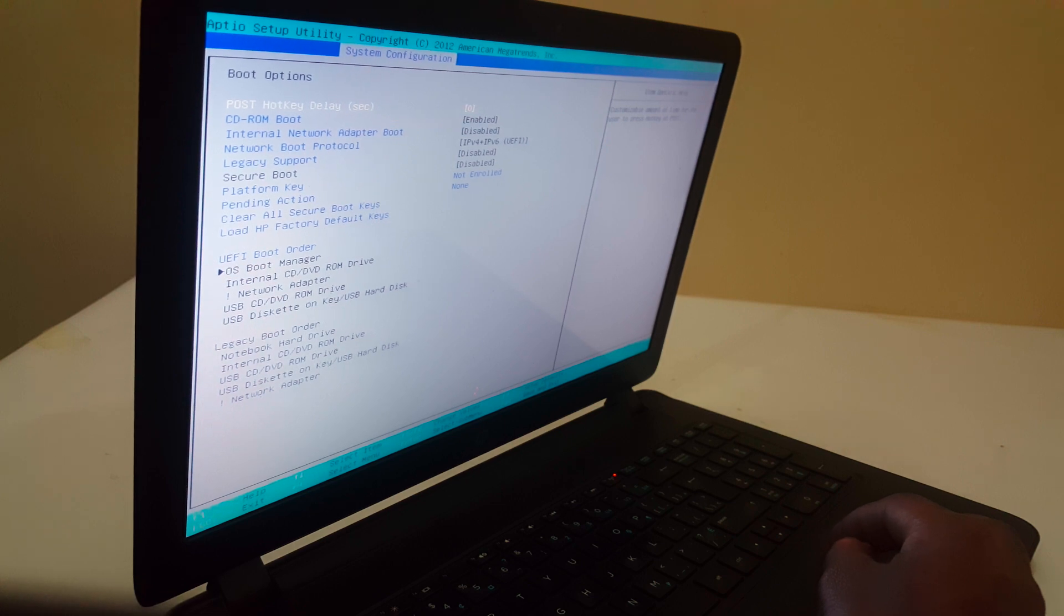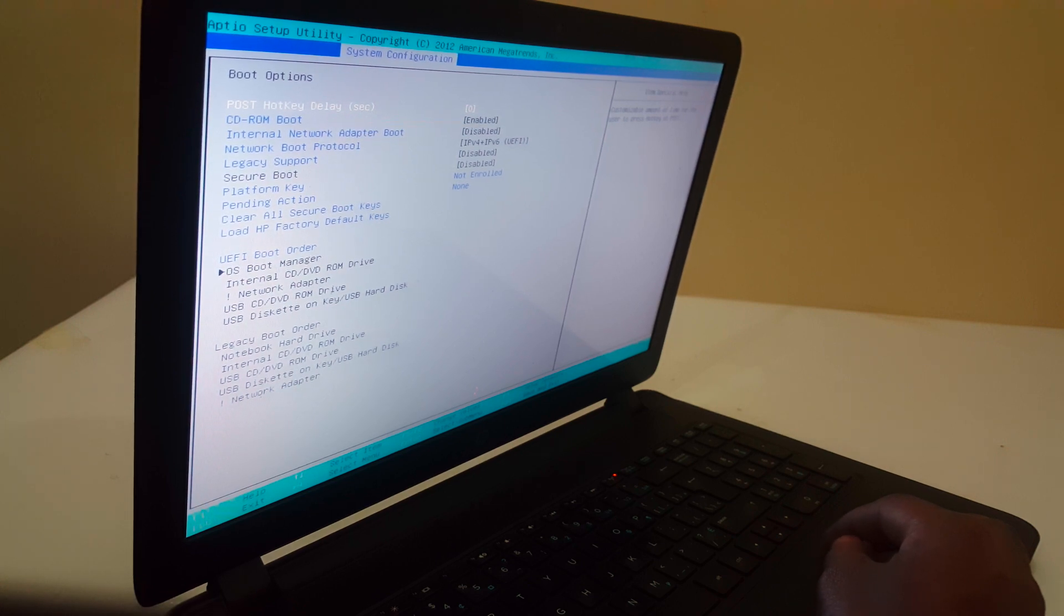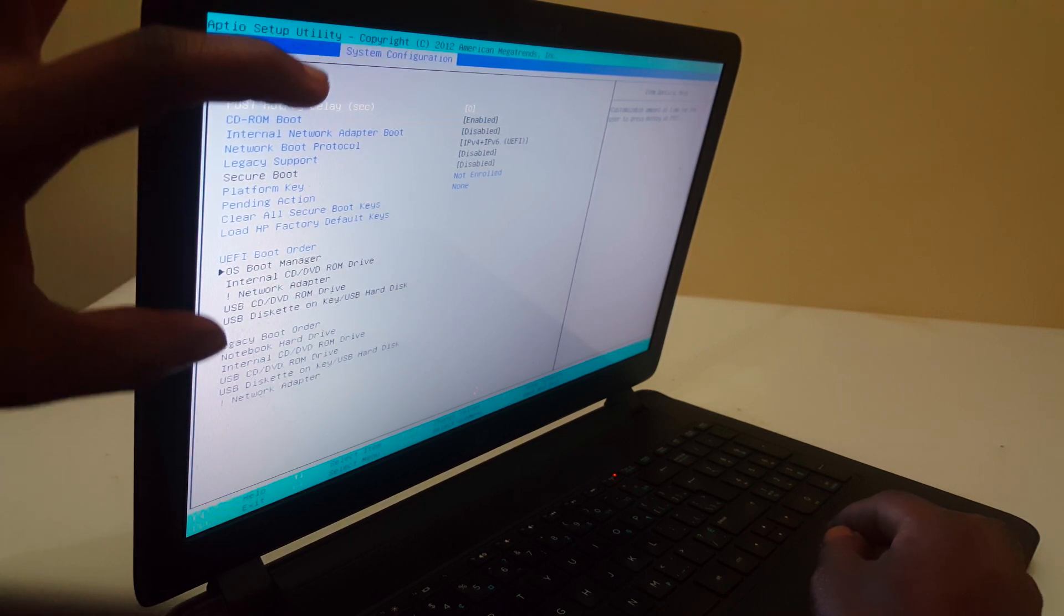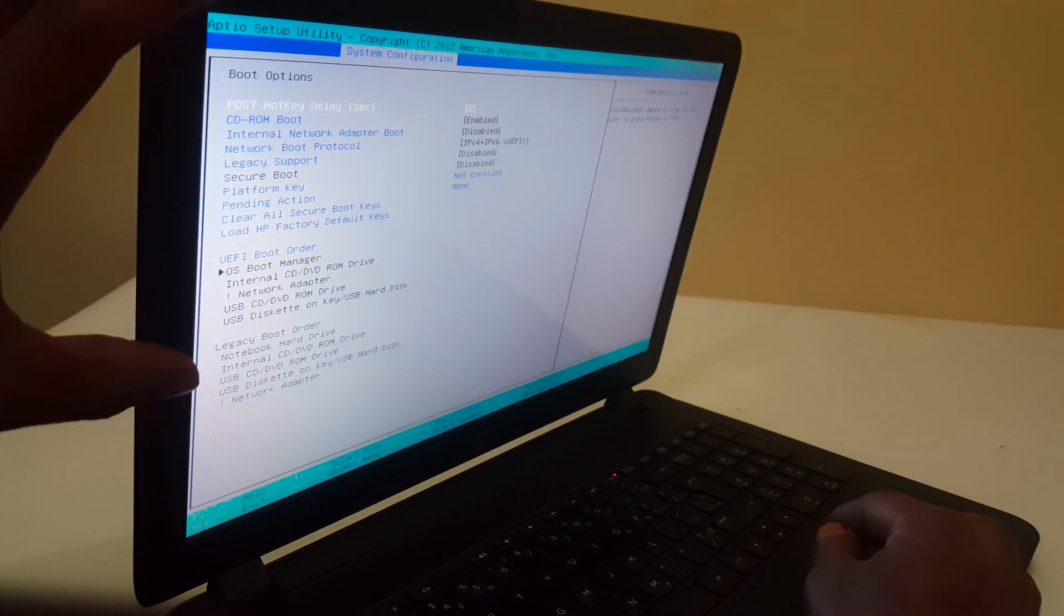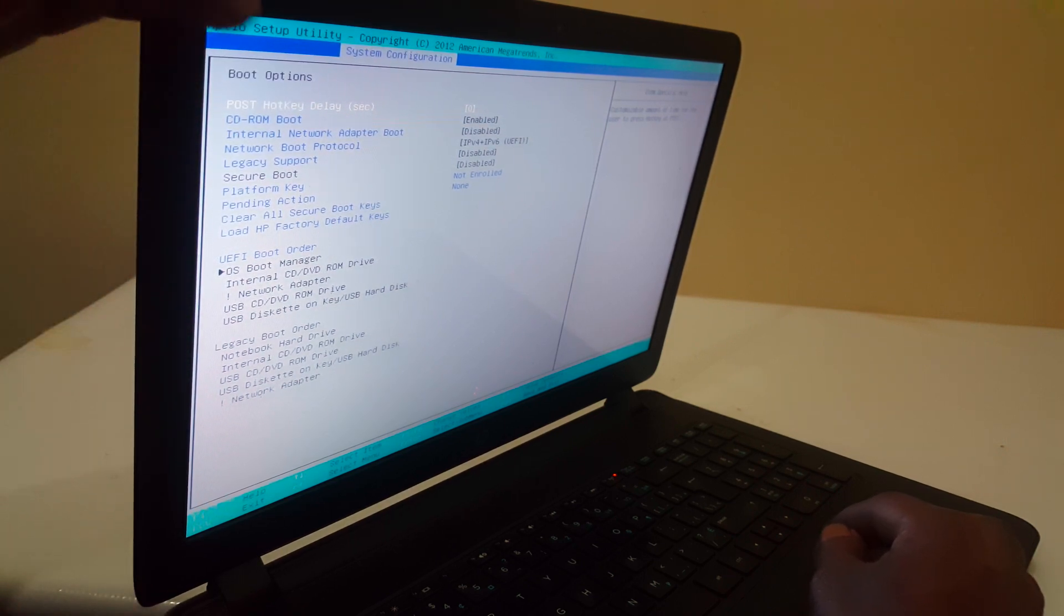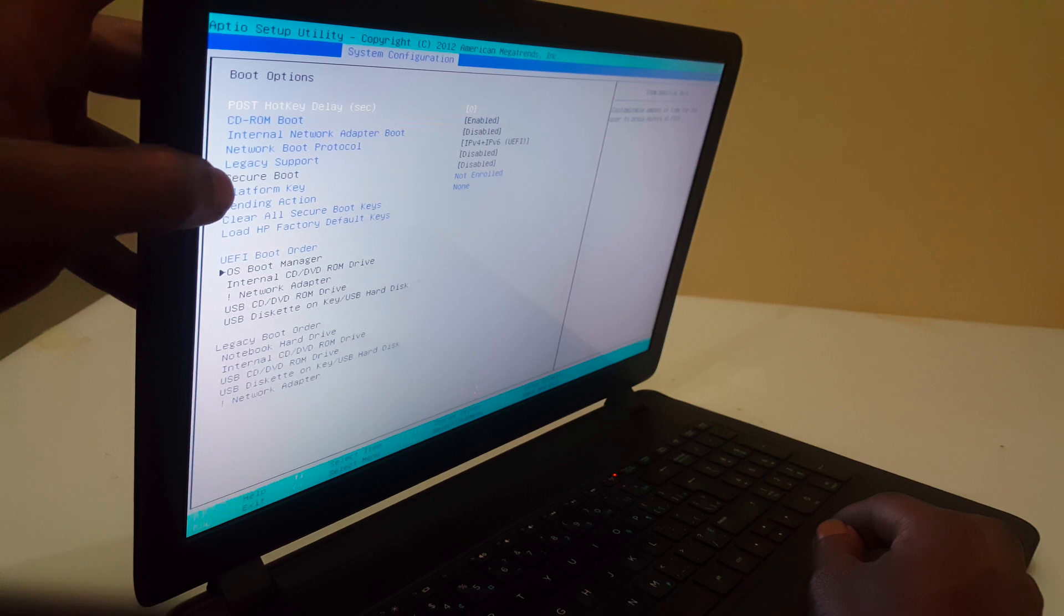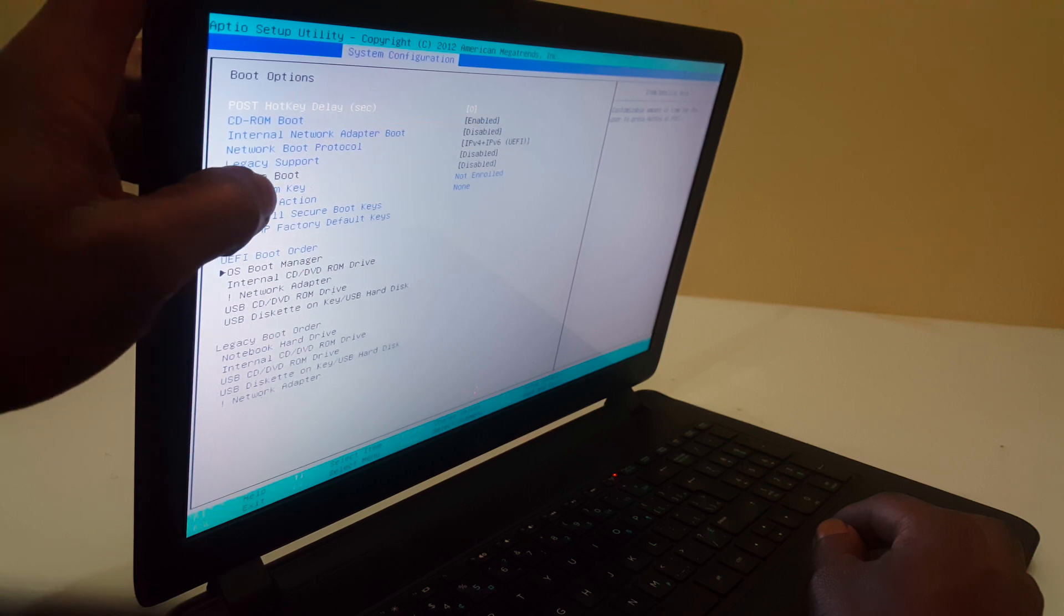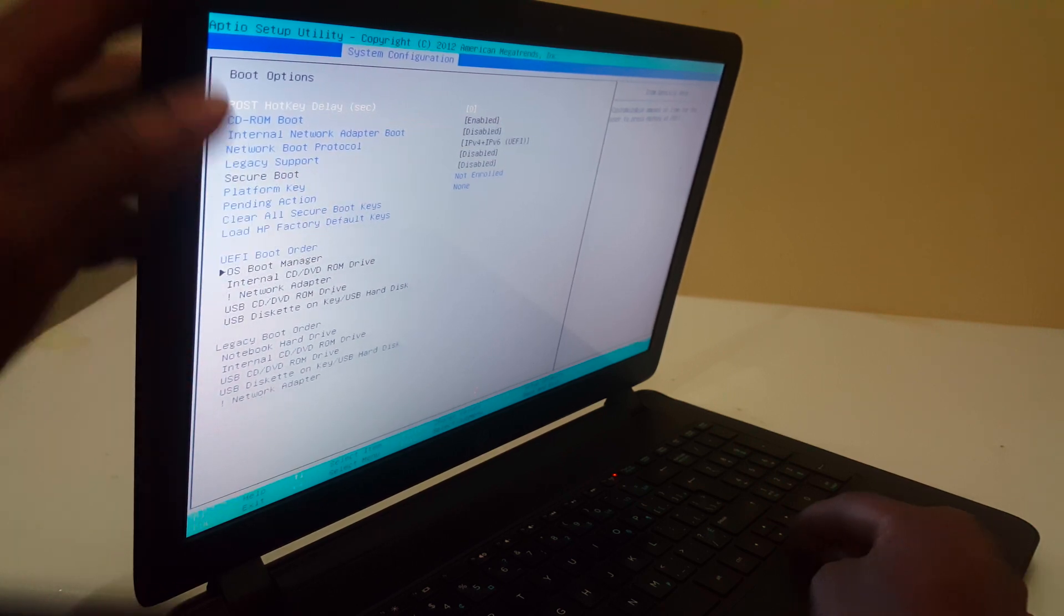In boot options, you'll see many options. I want you to focus on legacy support.